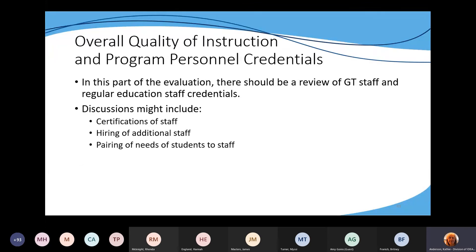Overall quality of instruction and program personnel credentials — in this part of the evaluation, there needs to be a review of the GT staff and regular education staff credentials. Discussions may include who is certified to teach gifted and talented, whether additional staff need to be hired to meet student needs, and pairing the needs of students to staff — for example, if you're doing a mentoring program or clubs, what kind of needs are there and what staff can meet those needs.